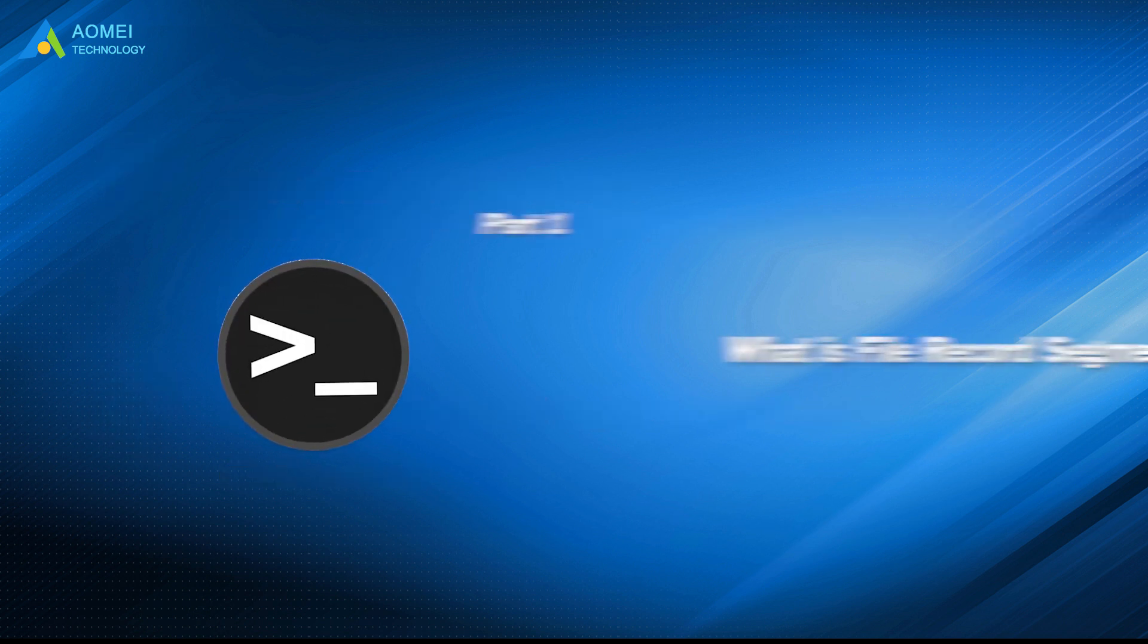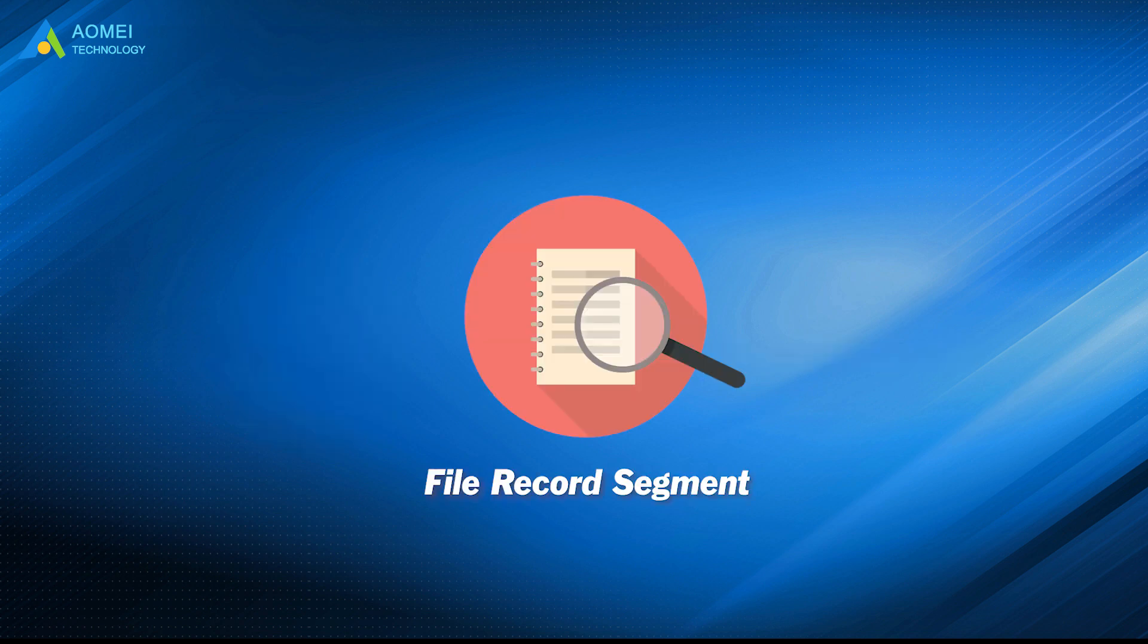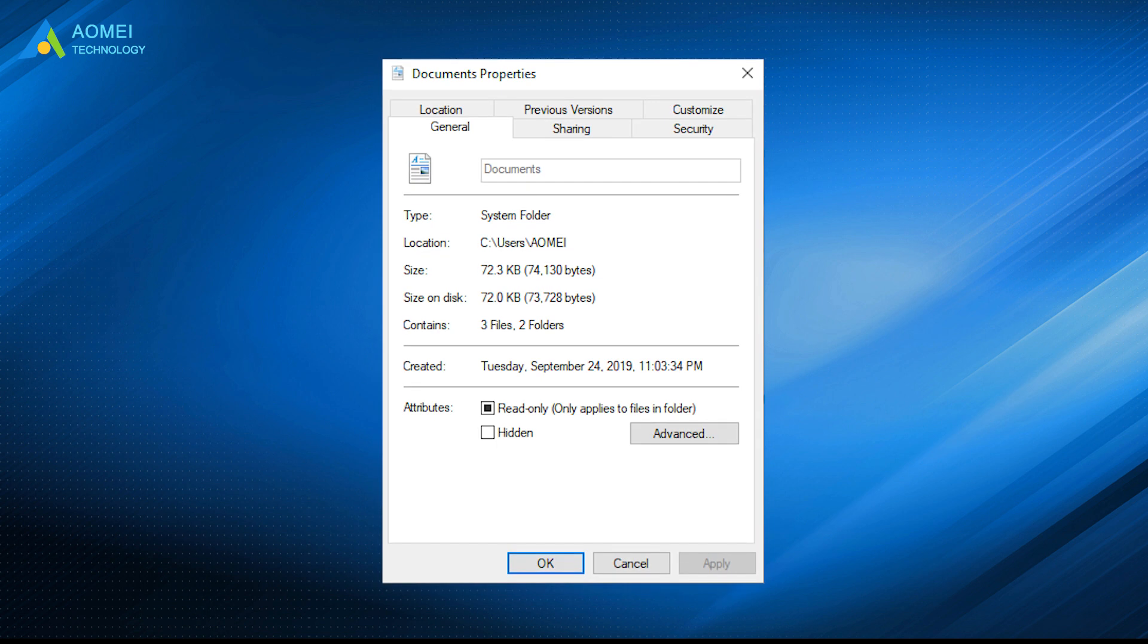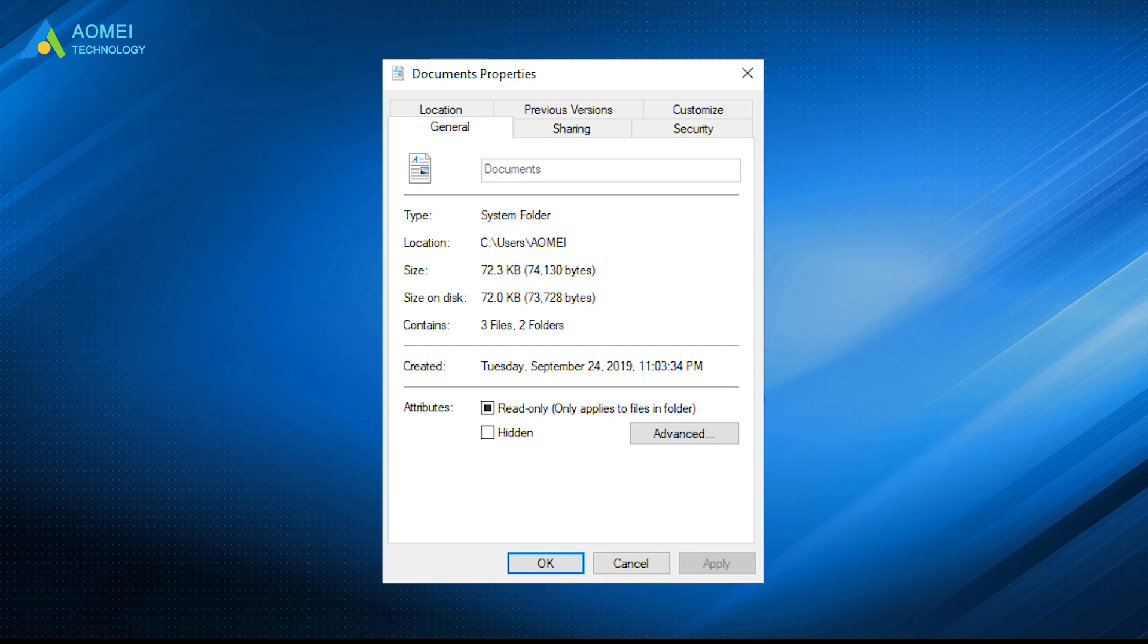Let's get close to it. File record segment refers to the file system that stores information like file name, date, type, and physical address.